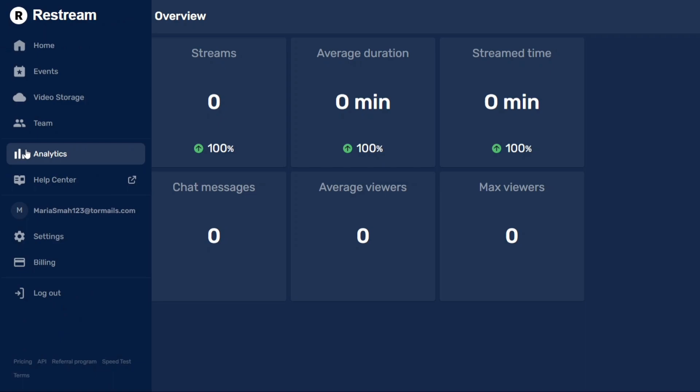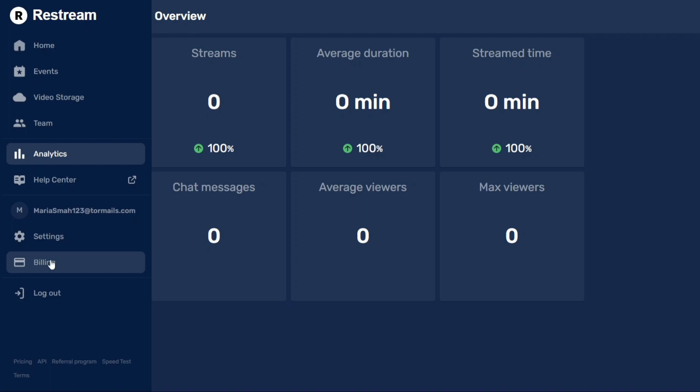Lastly, you have access to additional options such as the Help Center, managing your account settings, and billing information. Overall, Restream's account dashboard offers a comprehensive set of features and functionalities to manage your channels, events, videos, team members, and analyze your streaming performance.